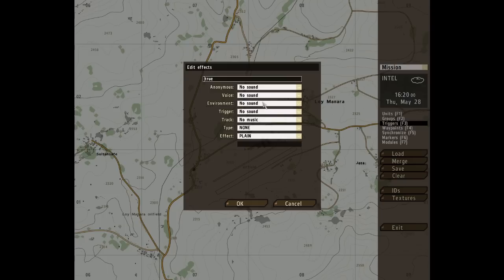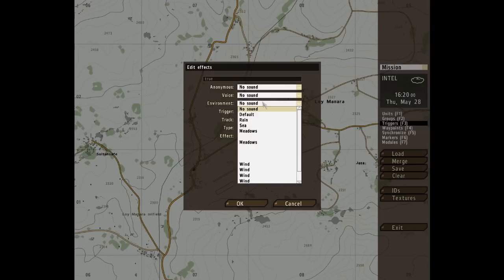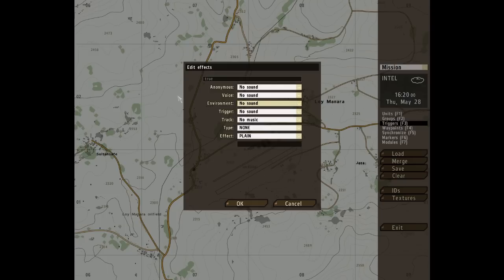Environment — these are all drop-down menus by the way. Environment is the third one down and it plays a chosen environmental soundscape.